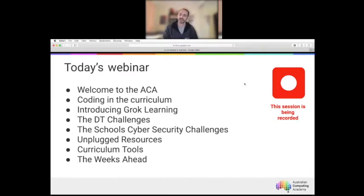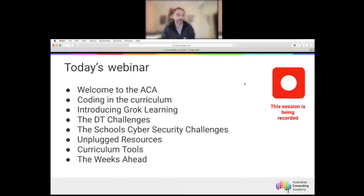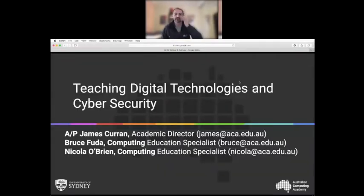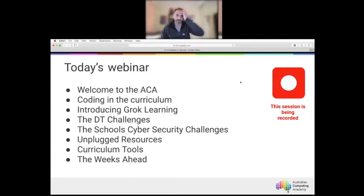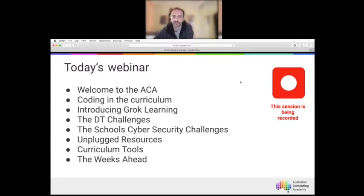We'd like to remind everyone that this session is being recorded. We encourage you to contribute — you'll have access to the chat window if you want to send messages, and there will be opportunities to contribute via your microphone as well. We're happy to answer any questions about the topics we cover.